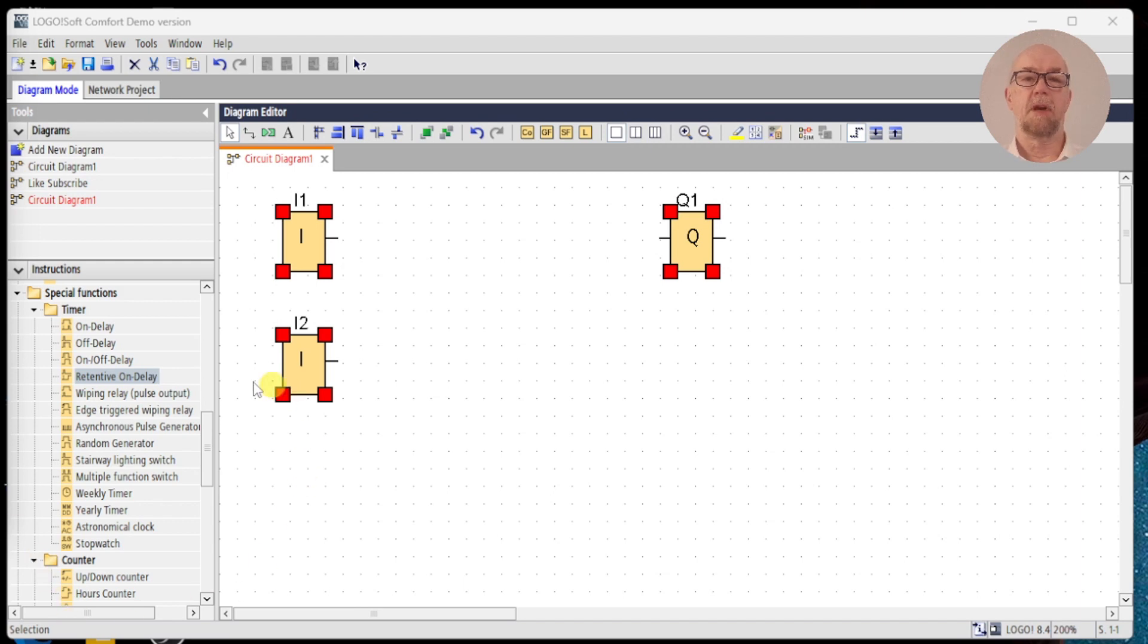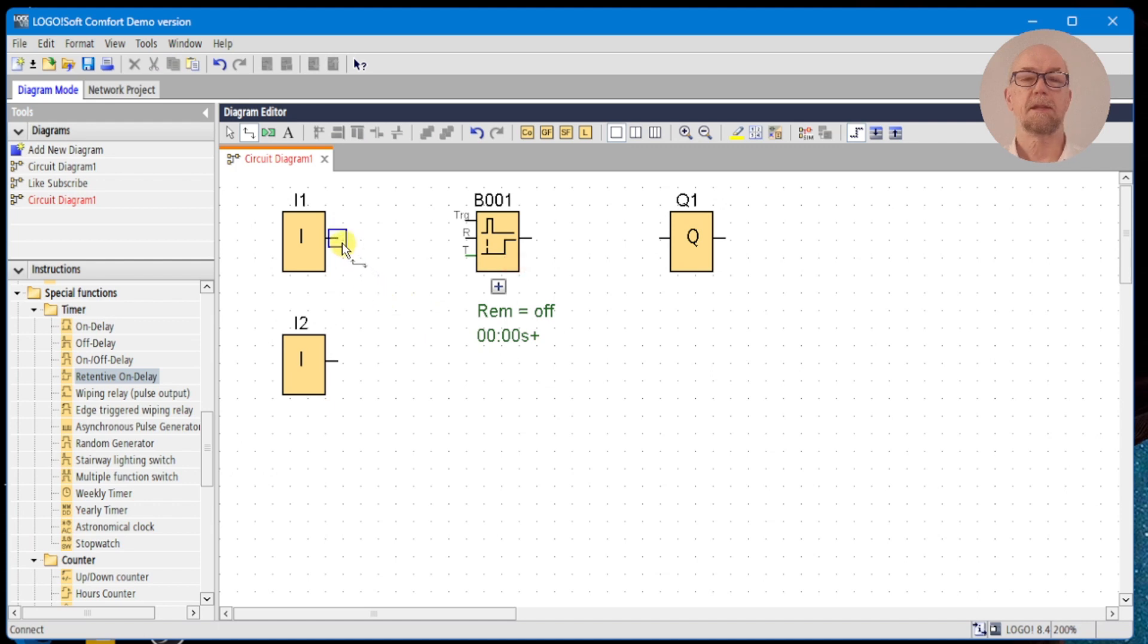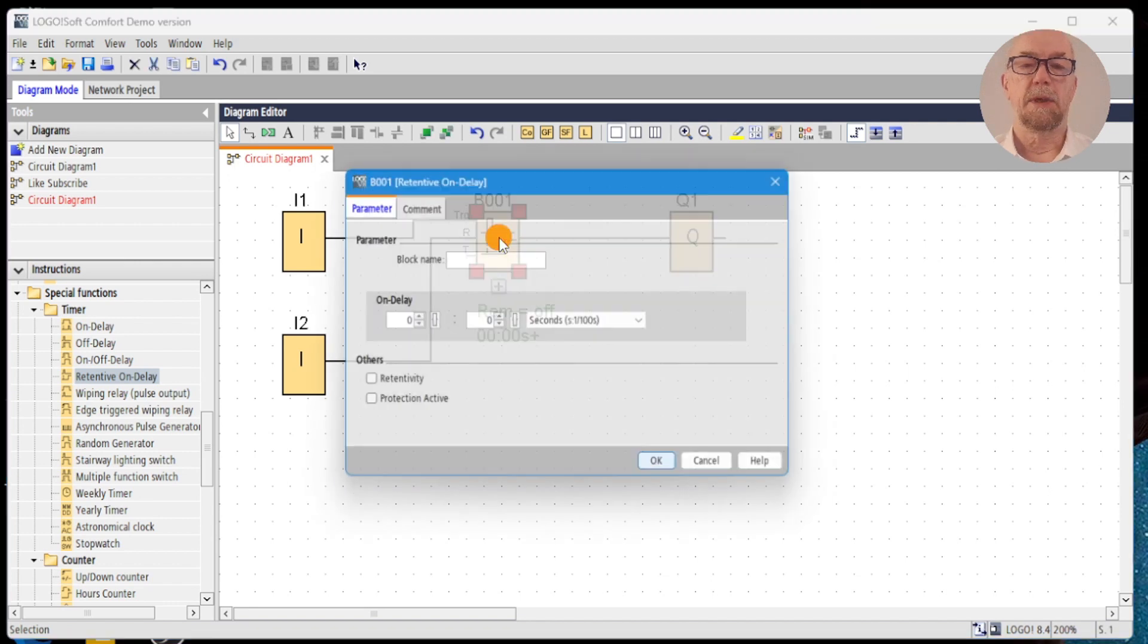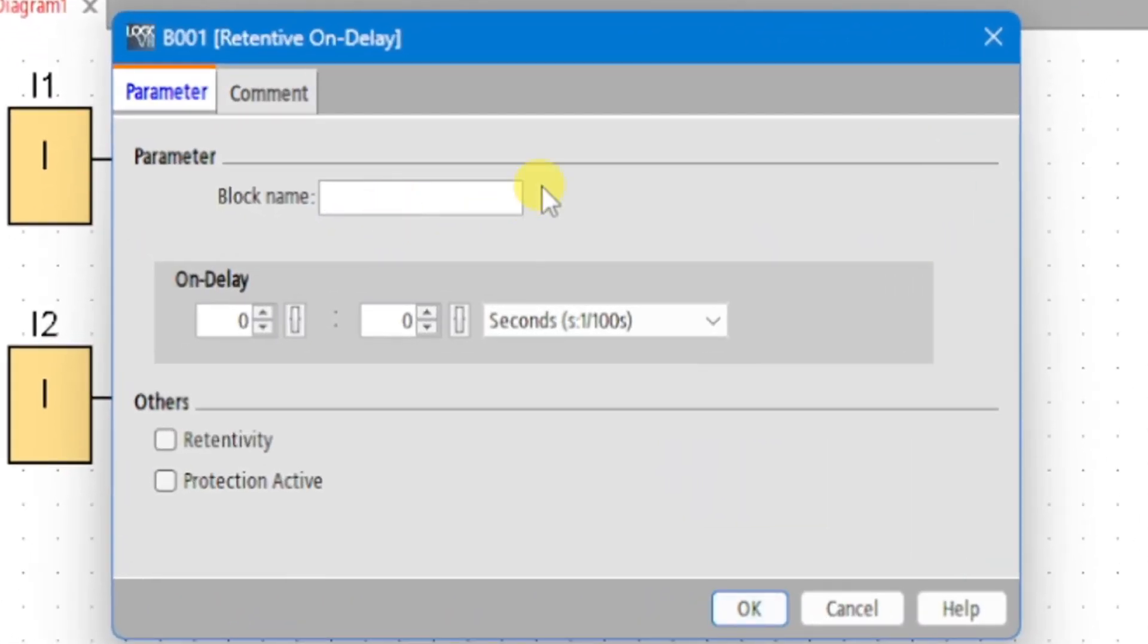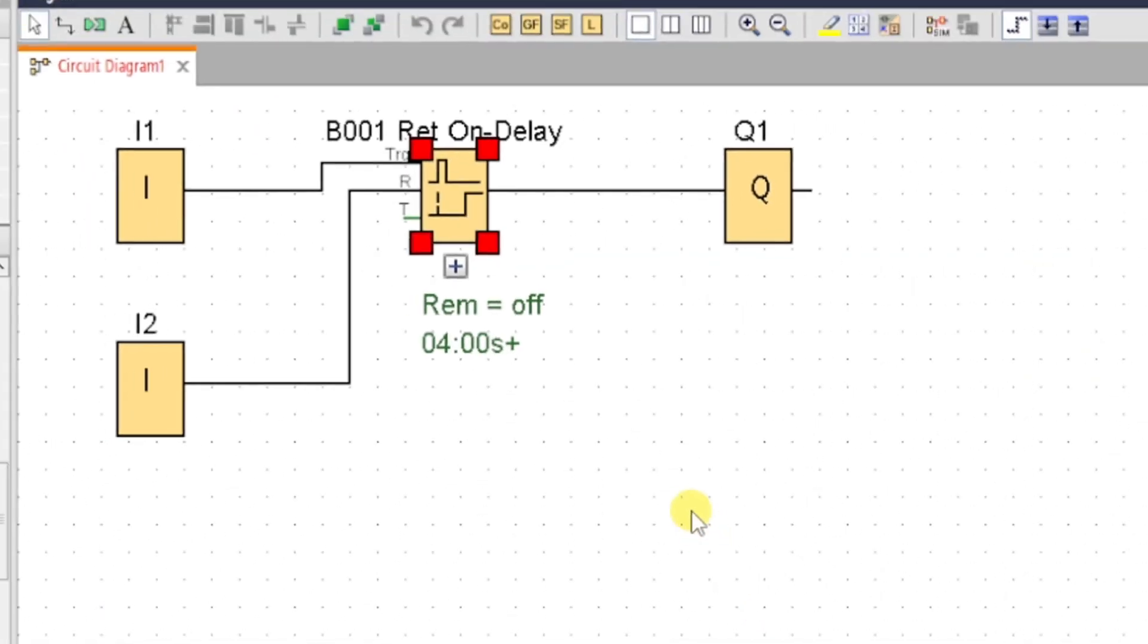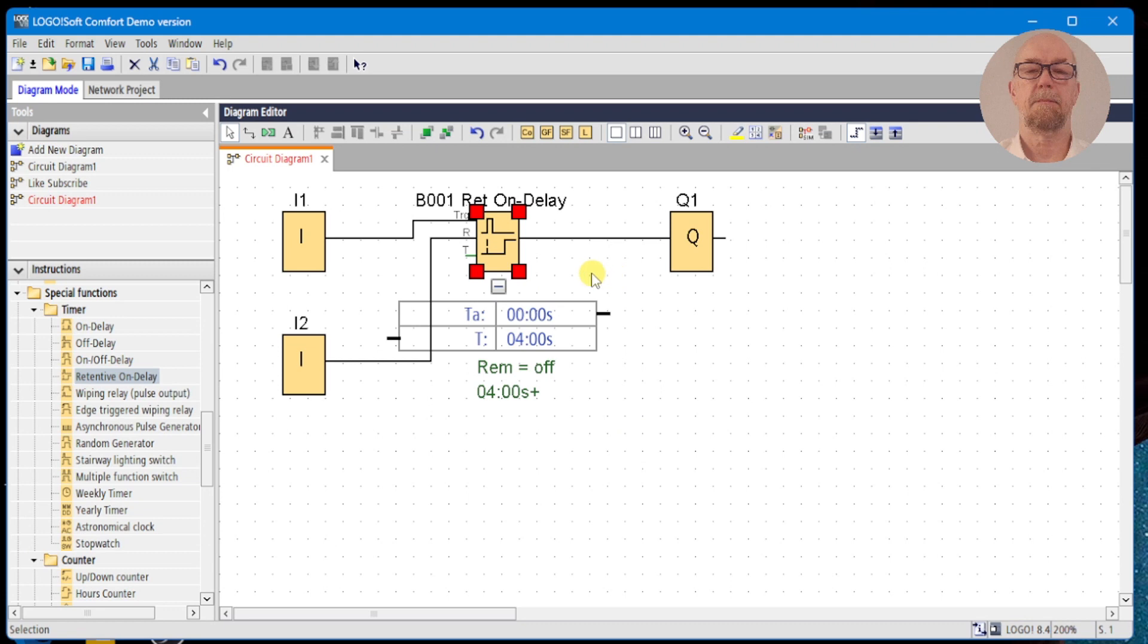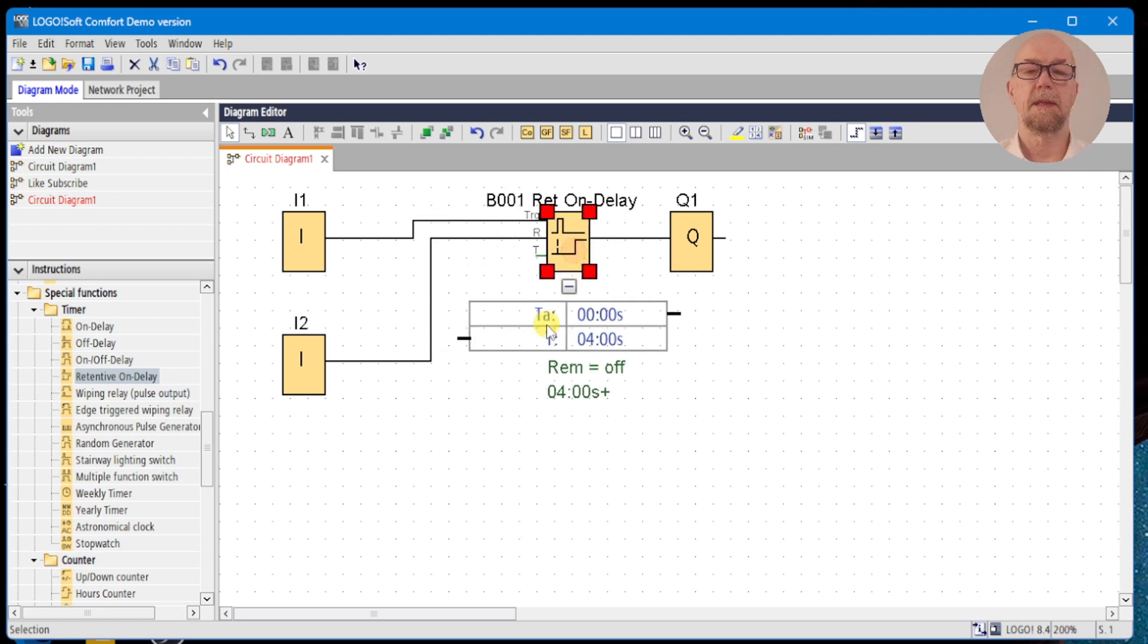The fourth timer on our list is the retentive on-delay. This has two inputs - the trigger as normal and also a reset input. Output will wire up as before. We can set the parameters on it, as always do your documentation, and we'll set a time delay of four seconds on this. We'll expand the parameters to keep an eye on what's going on, and here we can see the actual time and the preset time or the time delay from the trigger.